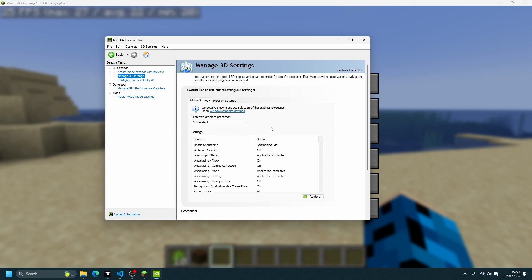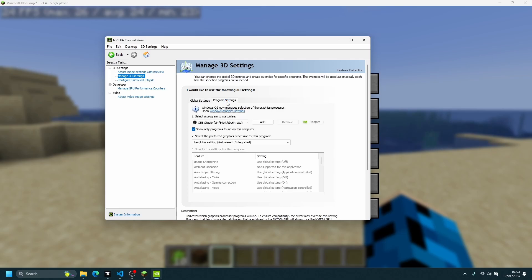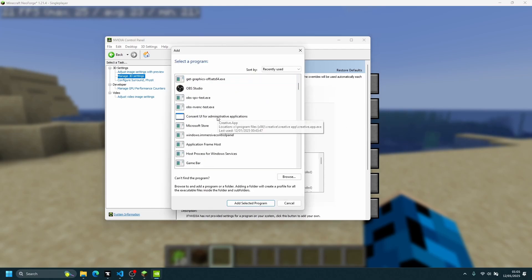The easiest option is to select the dropdown for Preferred Graphics Processor and select High Performance NVIDIA Processor. However, if you don't want to override this for every piece of software, we're going to add Minecraft individually in Program Settings and select the NVIDIA graphics processor for it. Click on Program Settings, then click Add.